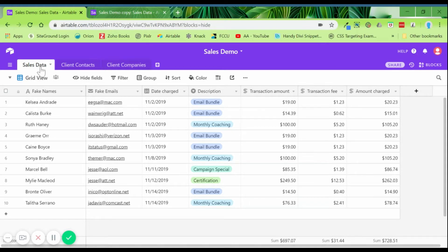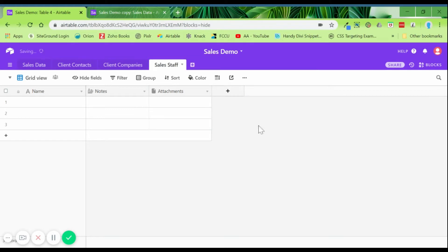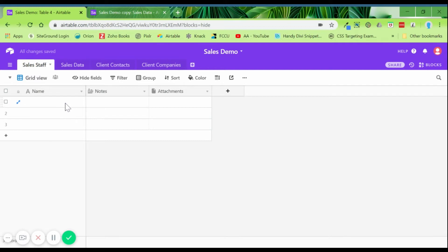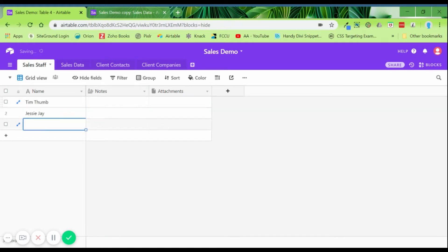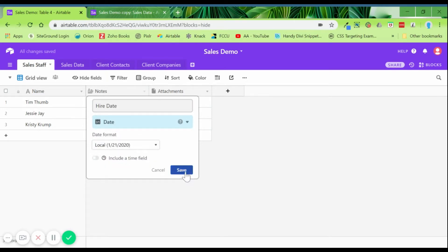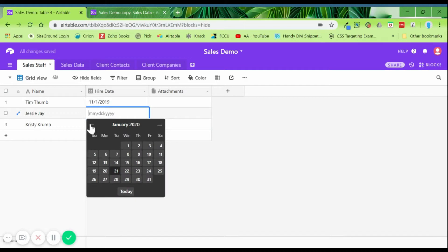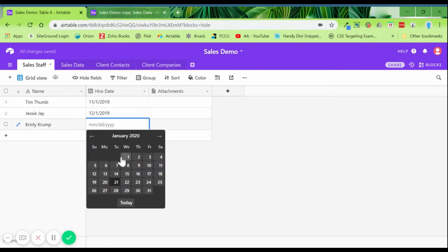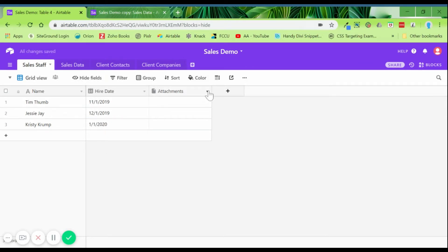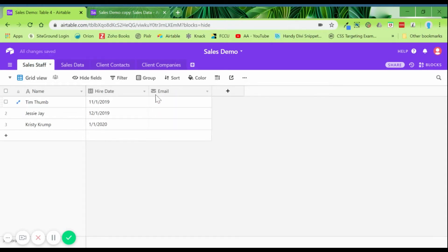The first thing we need to do is make a new table to hold our sales staff. We'll call this 'Sales Staff' and put in some names — Tim Thumb, and so on. Since it's internal, you can have whatever you like in here. Maybe you have a hire date — we'll put everybody's hire date in here. This can be useful if you want to see how many sales somebody has done since their hire date compared to when you started selling a particular product. This table would hold details about each of your sales staff.